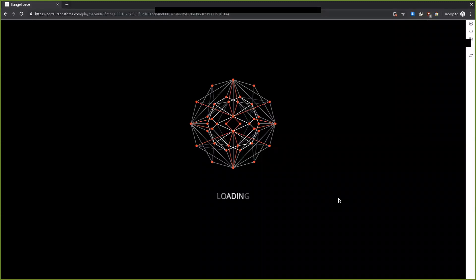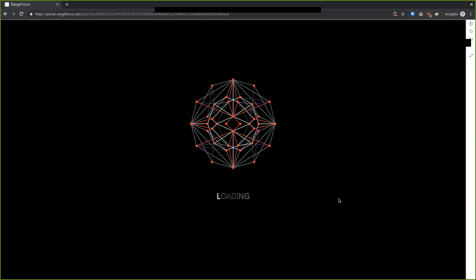Since this is the introductory module on the Range Force platform, it's going to be very simple and walk us through the different types of information we're provided when we go through additional learning modules. It's a good place just to get started to familiarize yourself with what you can do through the full suite of material.